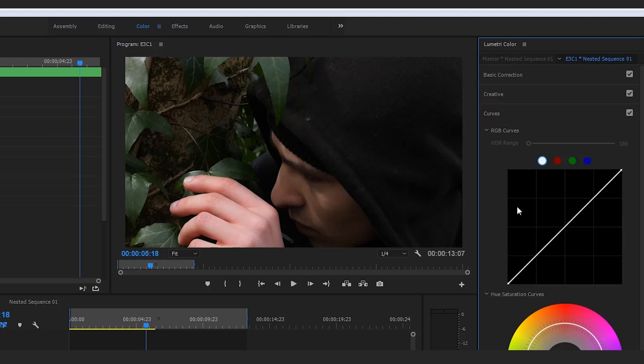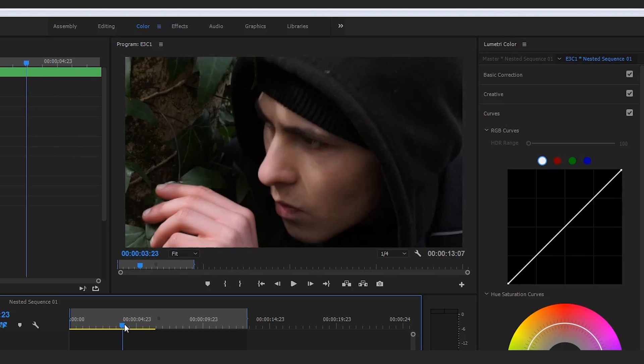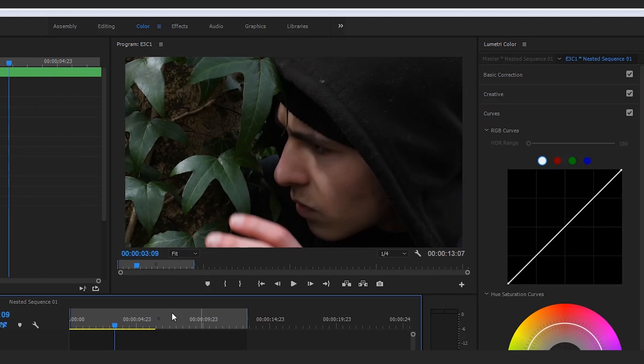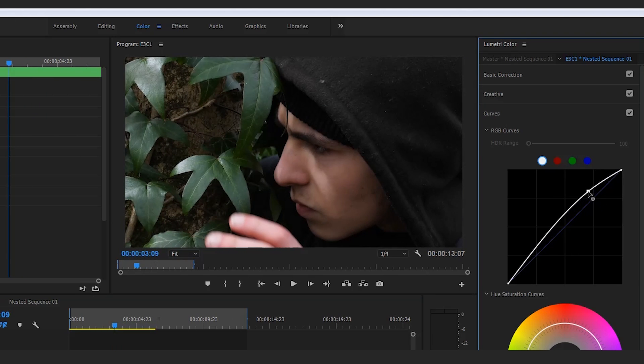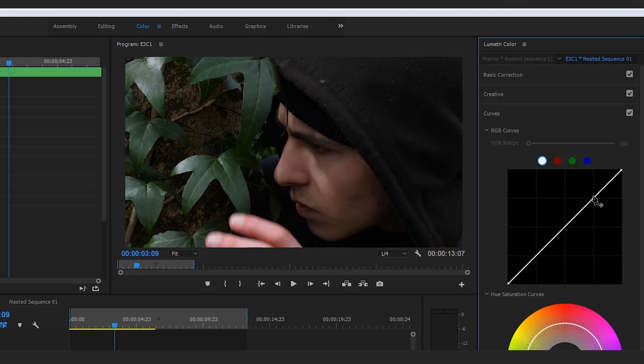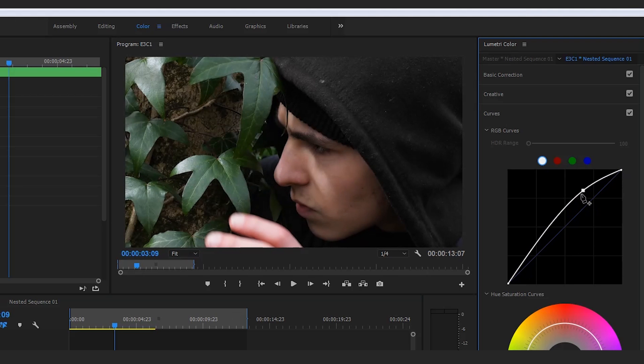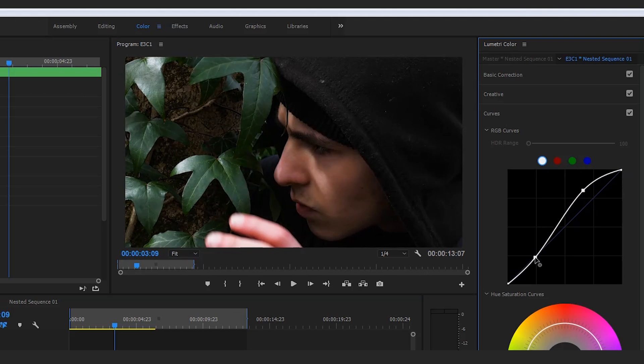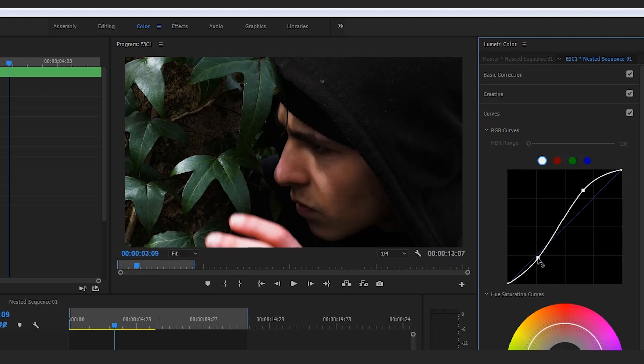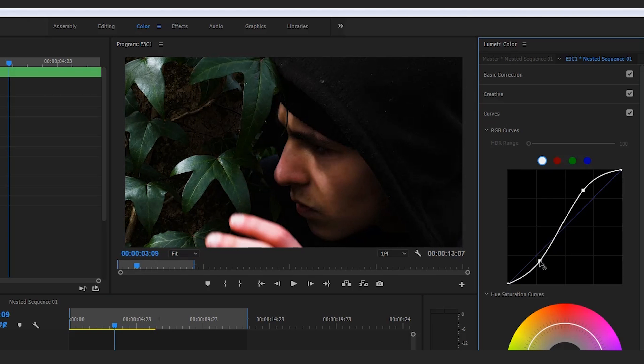My favorite method when I'm actually using the curves and dabbling with the curves is to perform this S strategy by simply coming to this point right here, dragging that up, coming down here and actually dragging that just below the line so that we are creating a very nice cinematic grade.